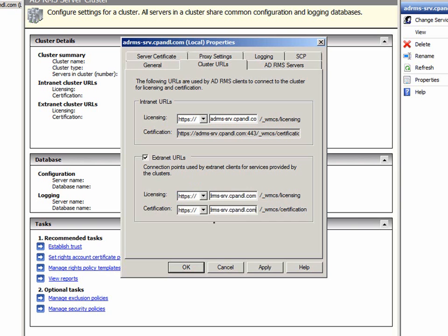Also, the cluster URLs should be added before the identity federation support role service is installed. If the cluster URLs are added after installation, you must manually edit the web.config files in the certification external and licensing external directories.